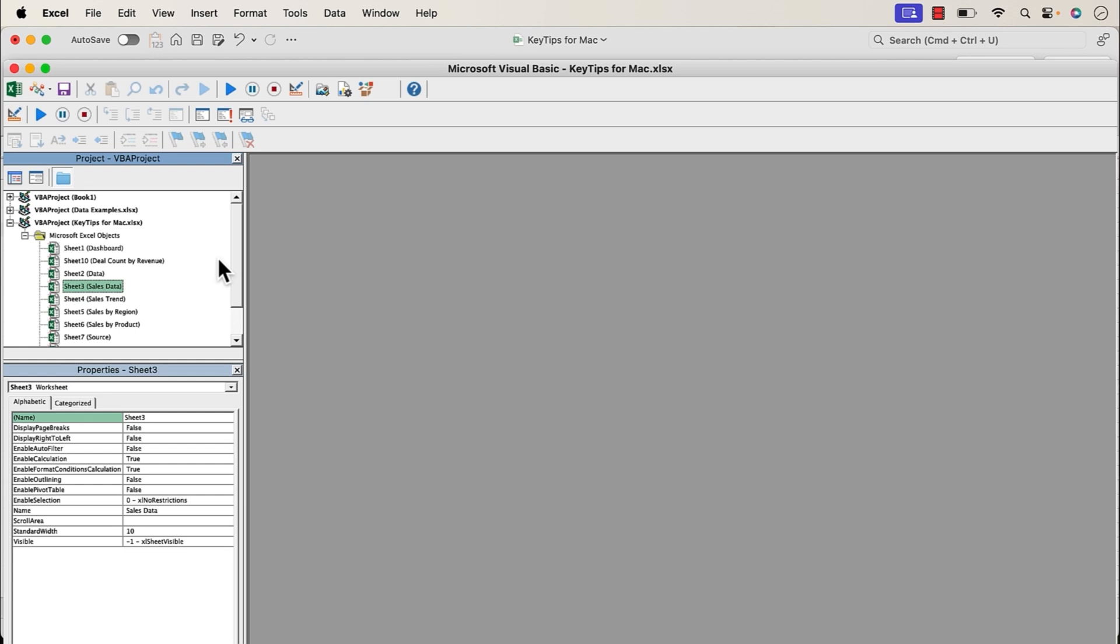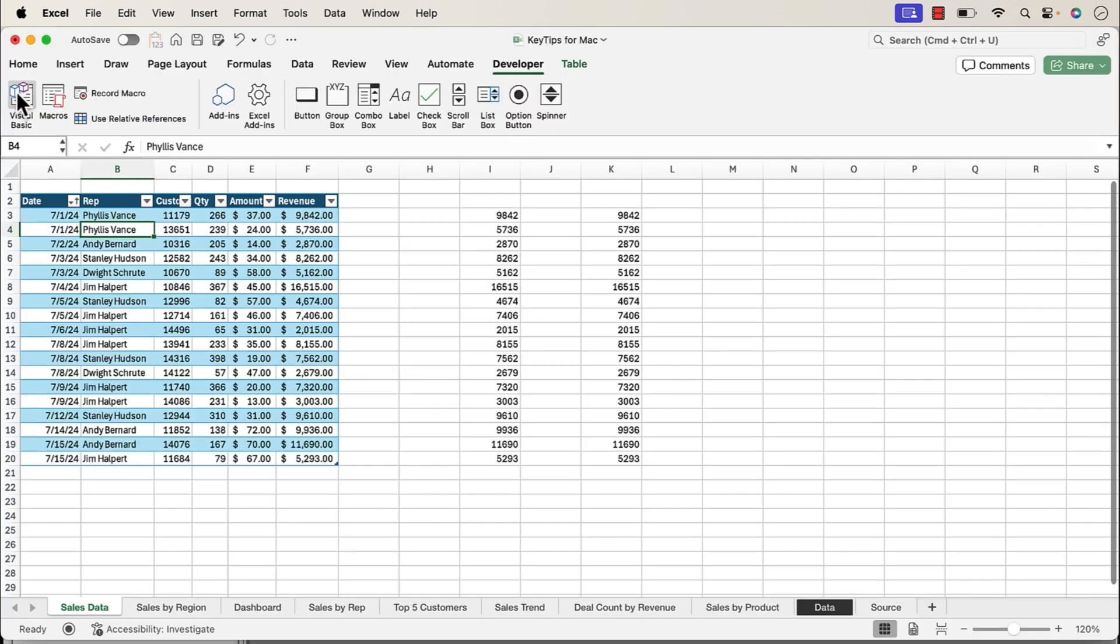So with all of that said, if you don't need those features, those are kind of pro-level features, and if you don't need those, I do think that this update for the Mac version of Excel is pretty significant, and I know a lot of Mac users have been waiting for key tips for a long time. So I'm really excited that they're here.